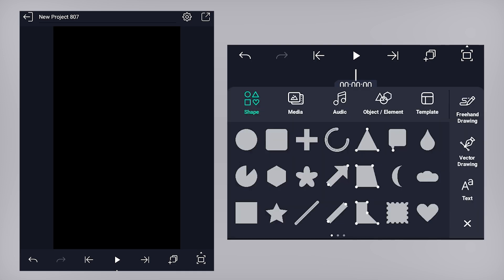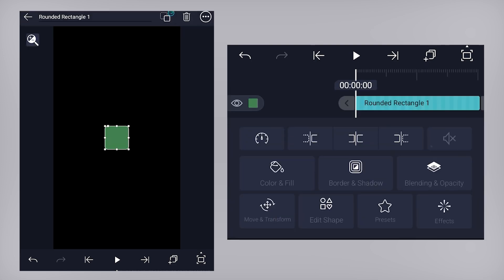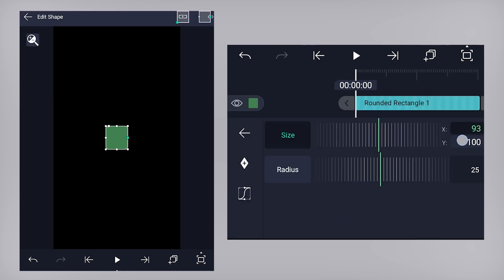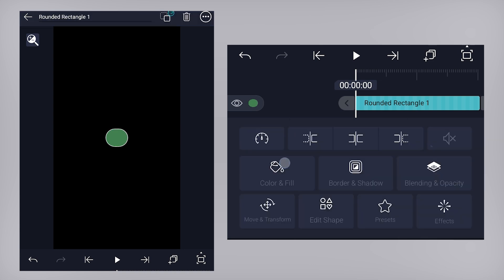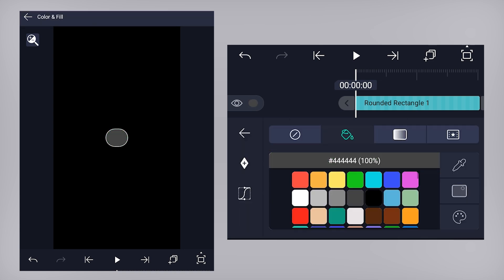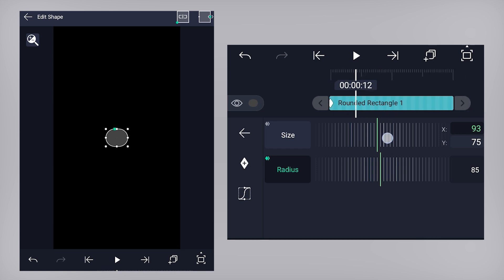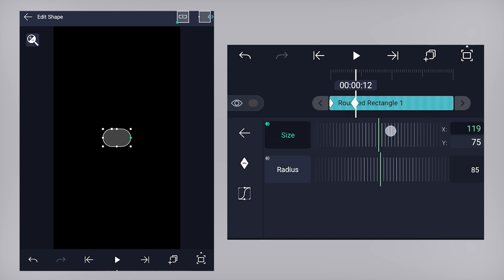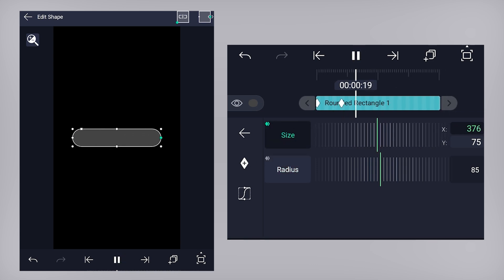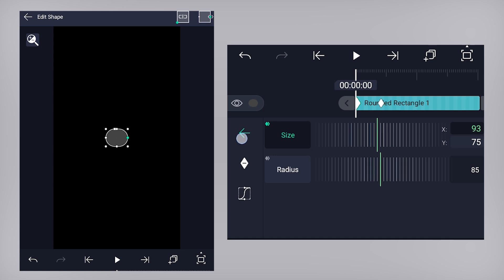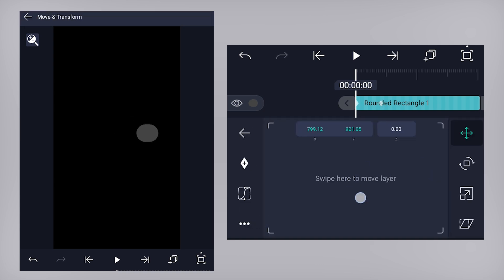Let's begin by adding a rectangle shape and adjust its size. You can choose its color. Add a keyframe on size and radius properties on the very first frame. Then come a few frames forward and increase the X coordinate value. With the help of the move tool position property, position it above.